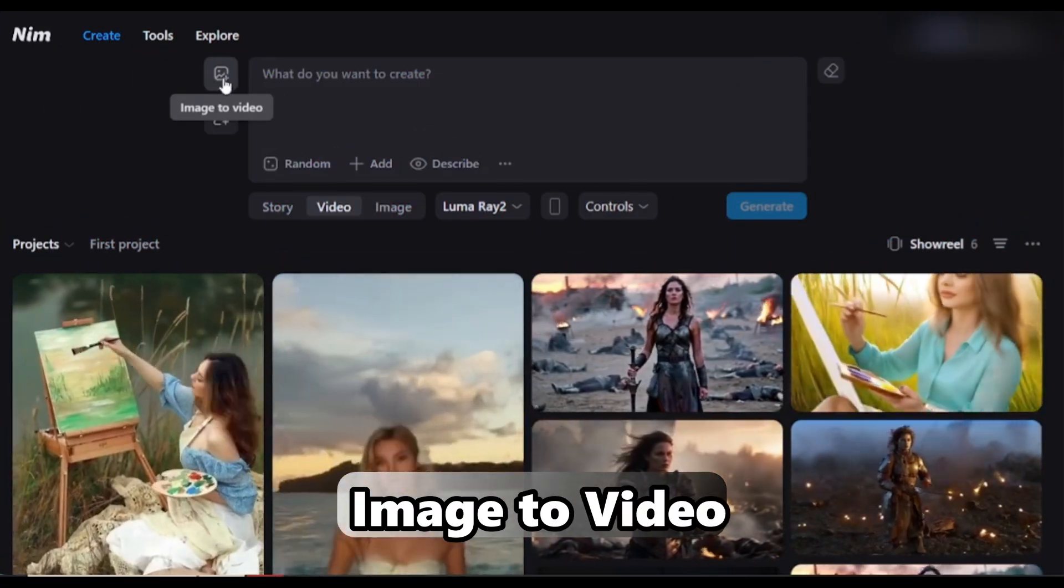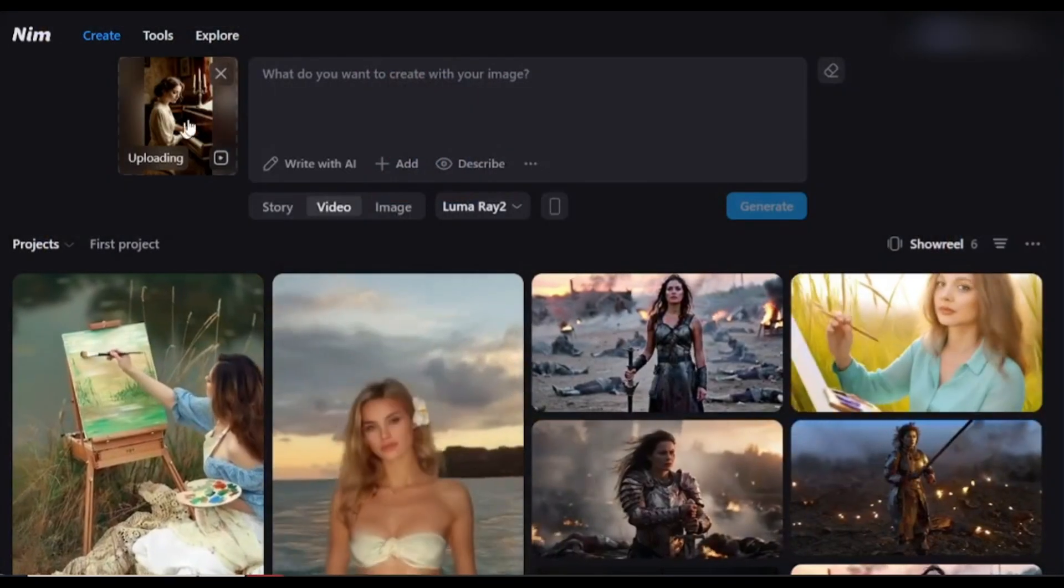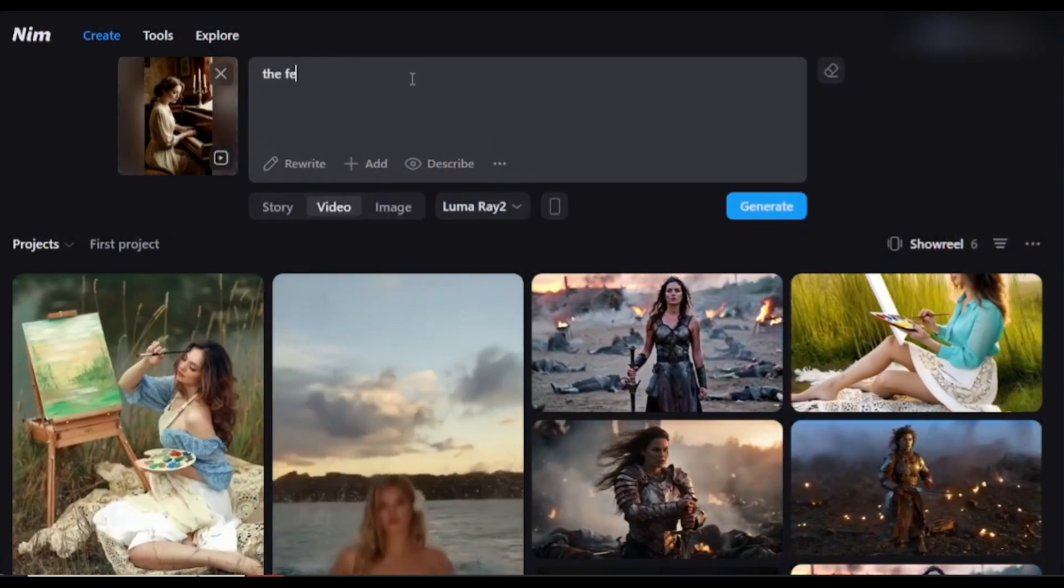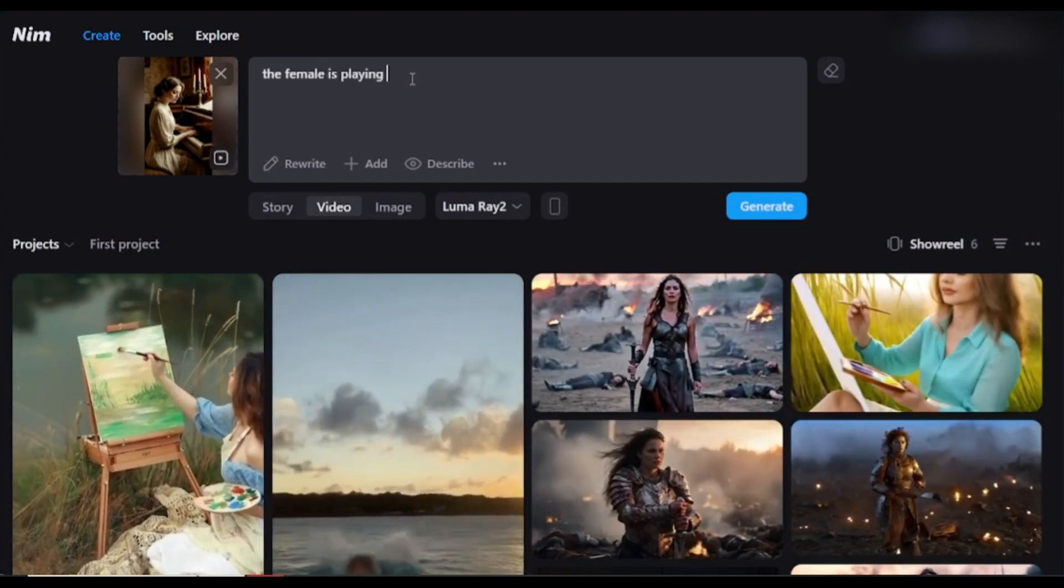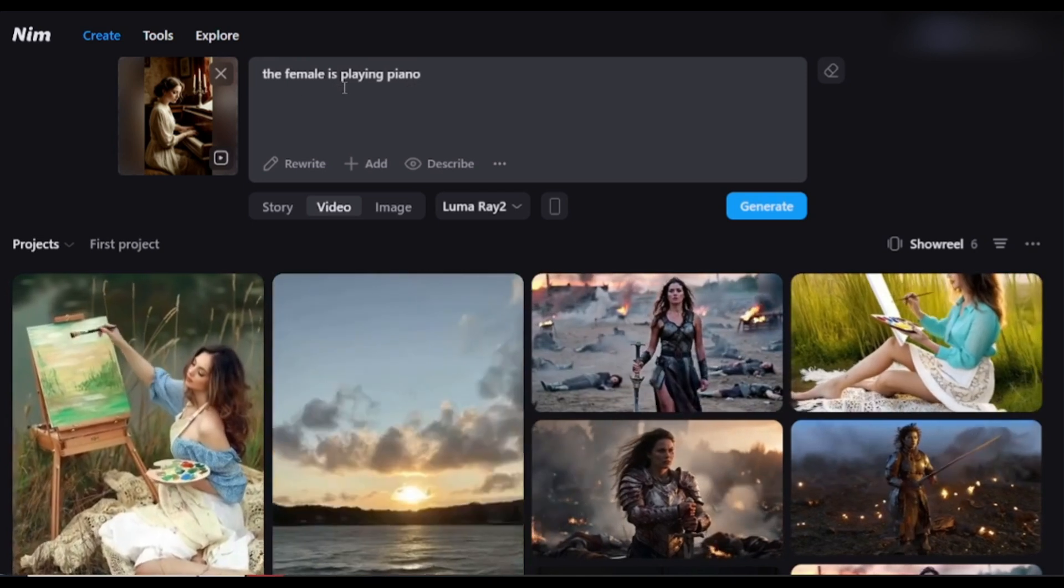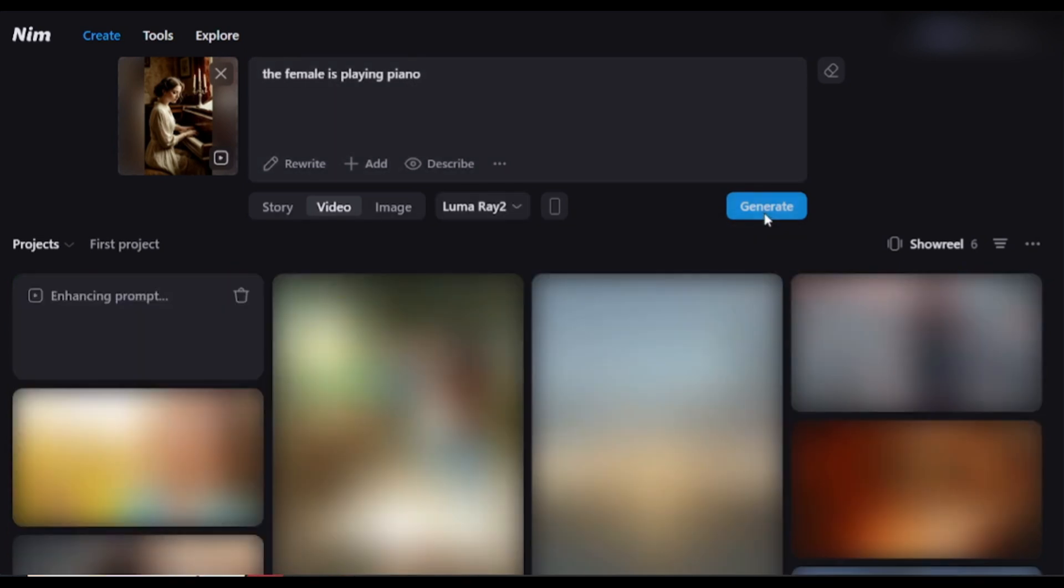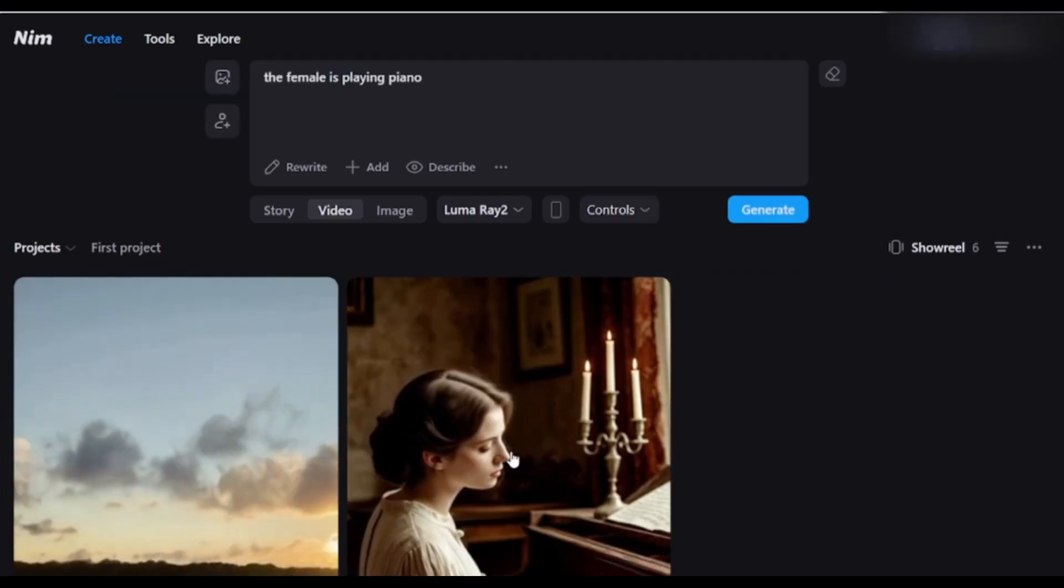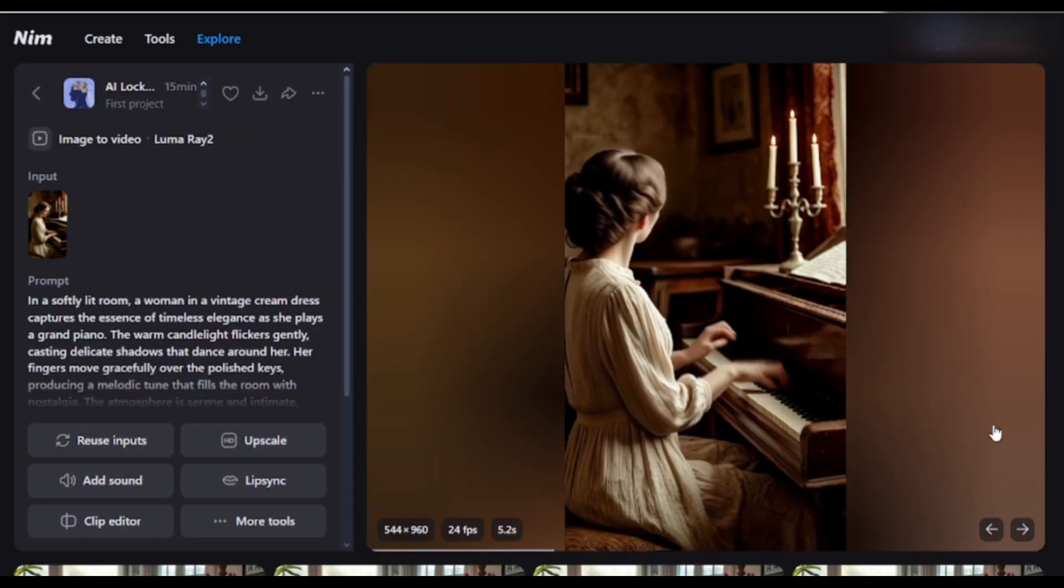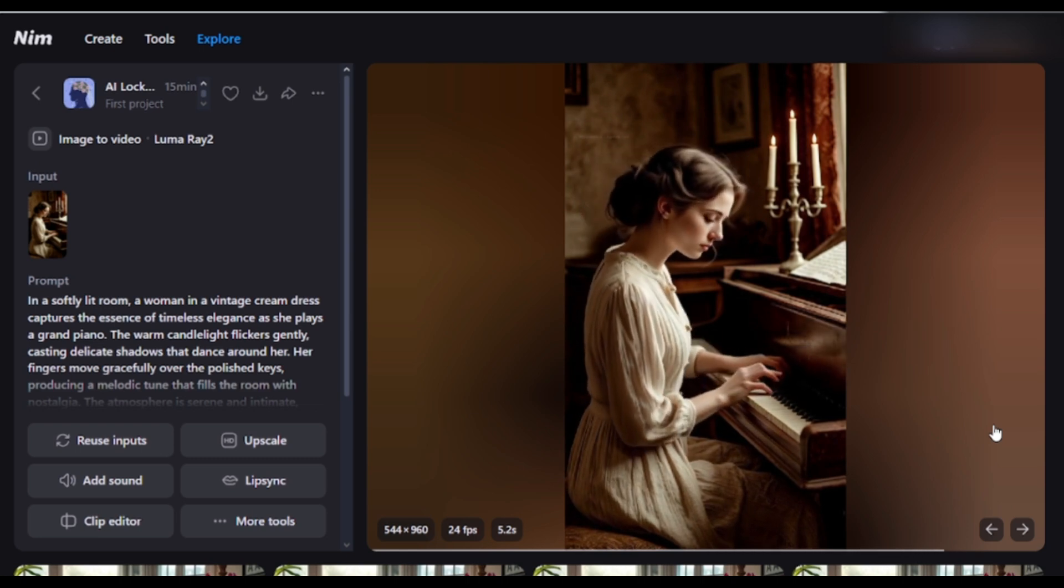Alright, now let's look at the Image to Video Generator feature. Click here, and then upload the image you want to turn into a video. After uploading the image, enter the prompt here. The female is playing the piano. After that set the Video Generator model like Luma Ray. Hit the Generate button. And here is the result. The video is wonderful. So you can try different tools and find the best result.